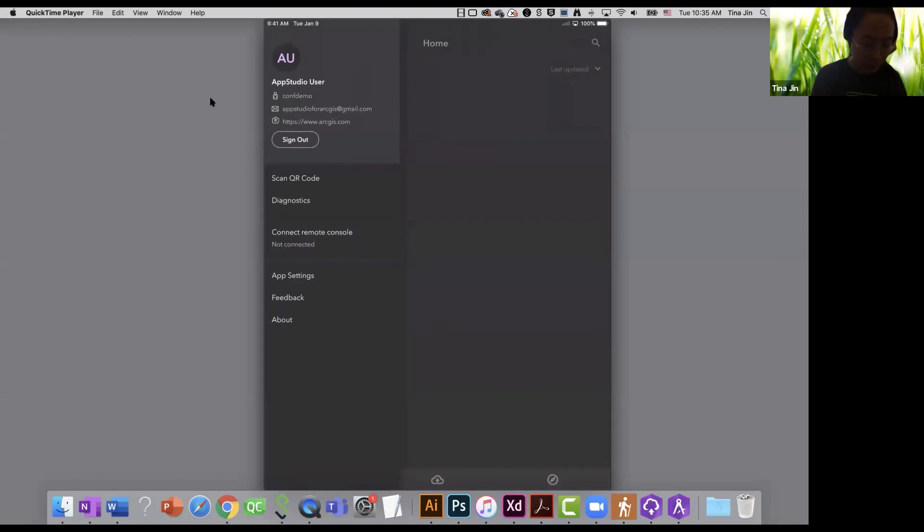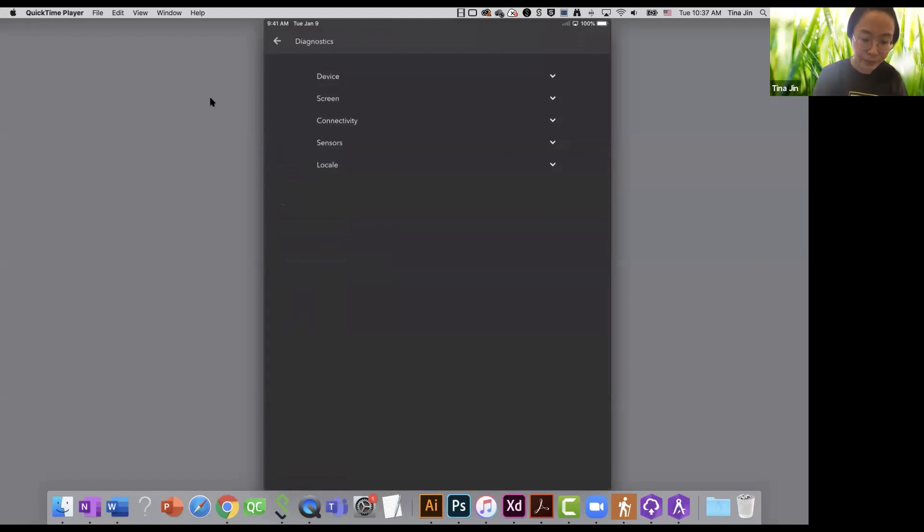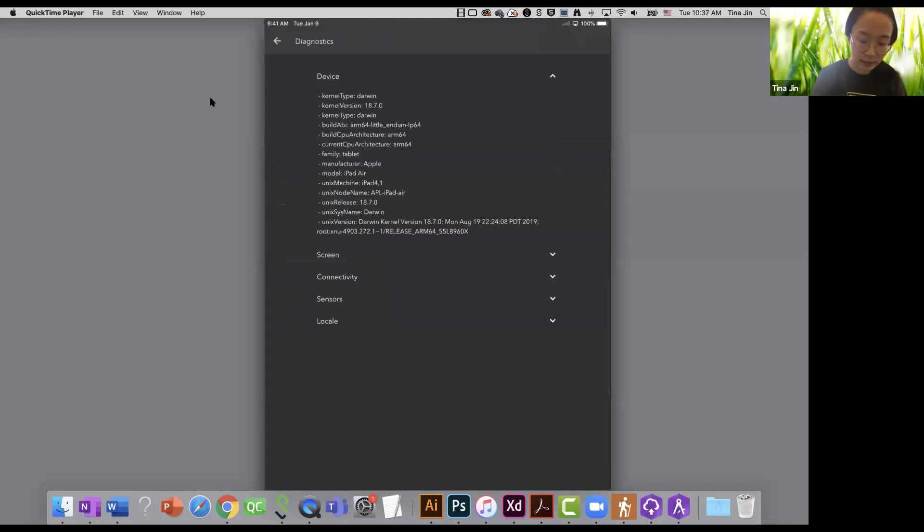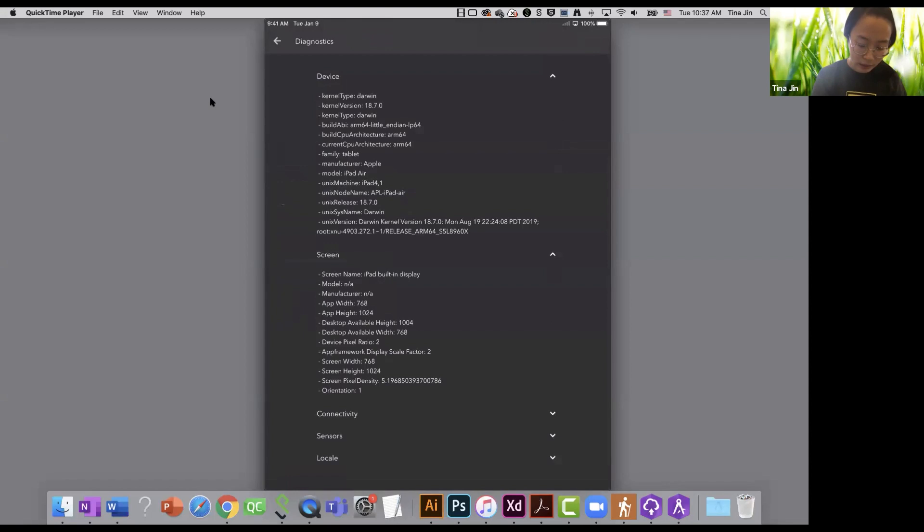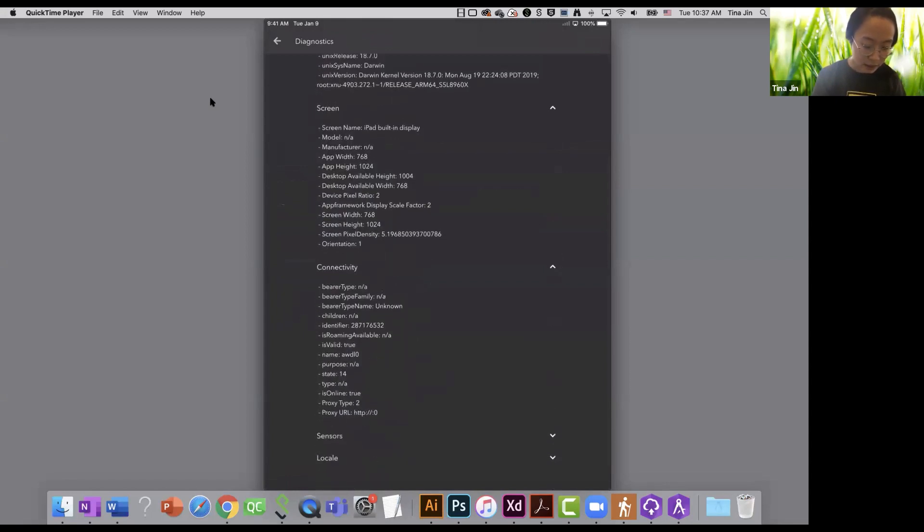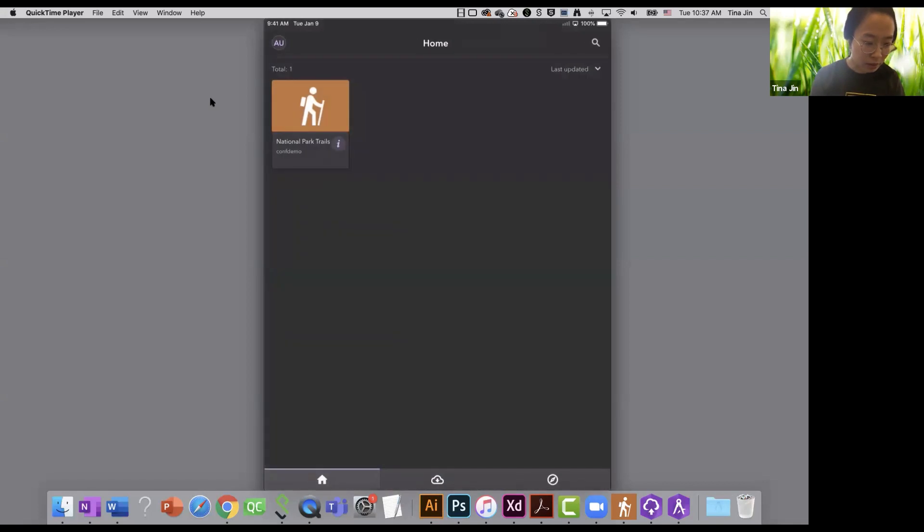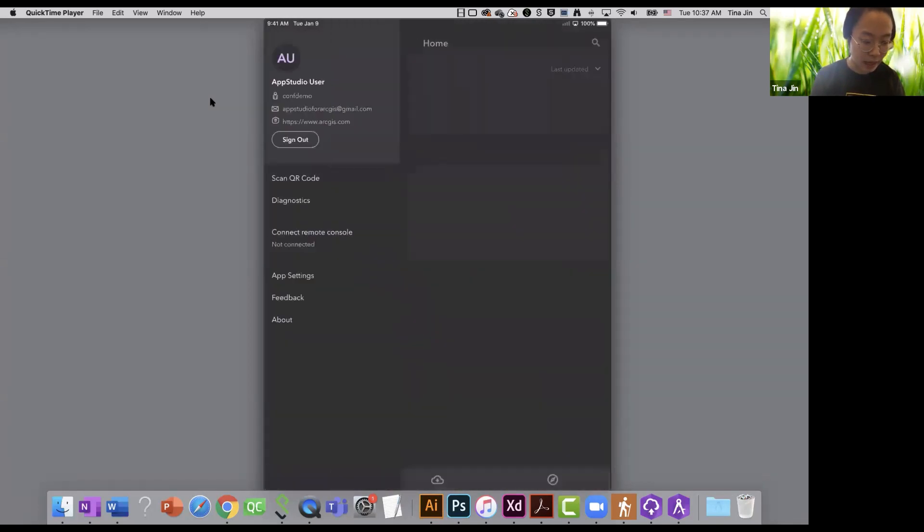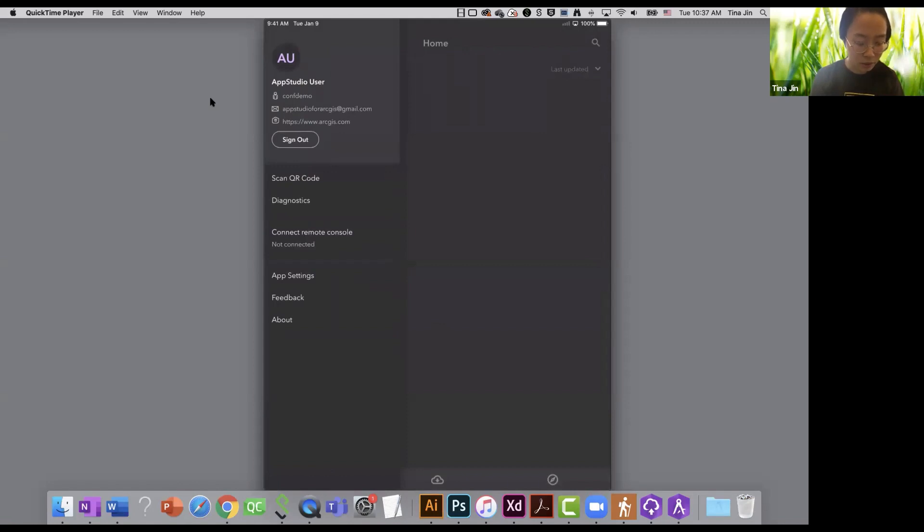I have the diagnostics and connect remote console tool. So in the diagnostic page, you can learn more about your device and the screen, connectivity, sensors, and locale. The remote console tool allows you to debug your app when running the app in the player. We're going to show you this tool in day two.